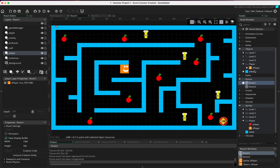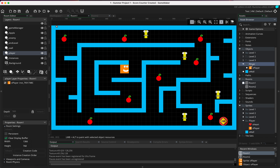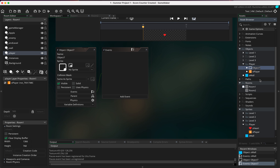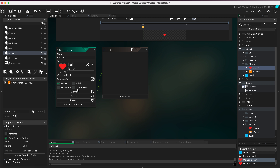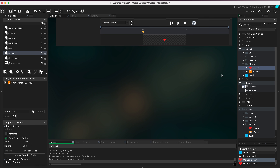The first thing we need to do after drawing the heart is make a heart object. I'm going to right-click on the player folder, go to Create, then Object, and call it oh_heart. We'll bind the sprite to the object. The reason we have these hearts is so that we can also pick up health.